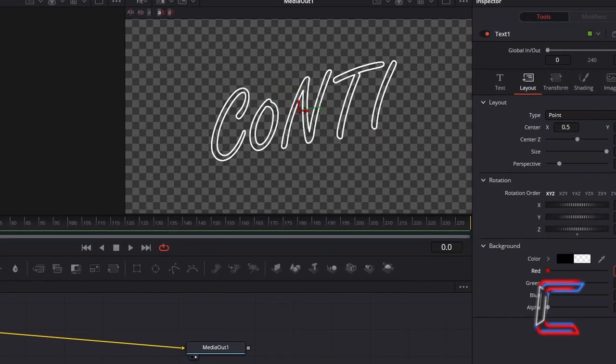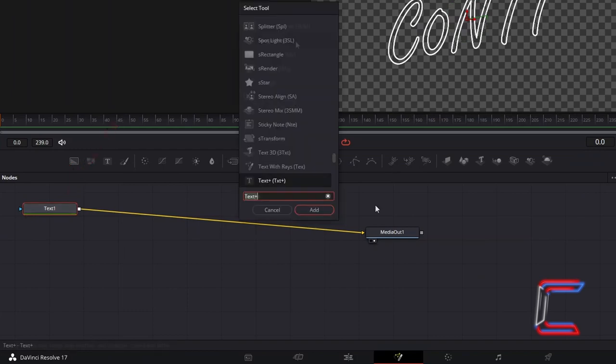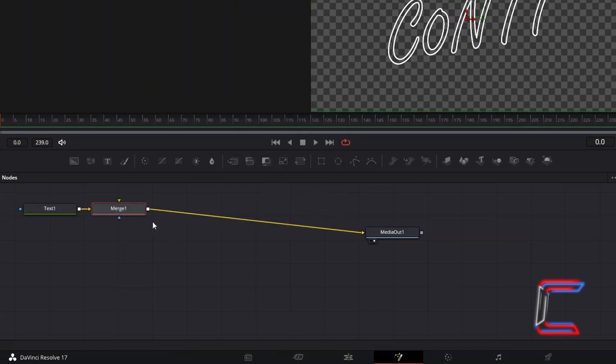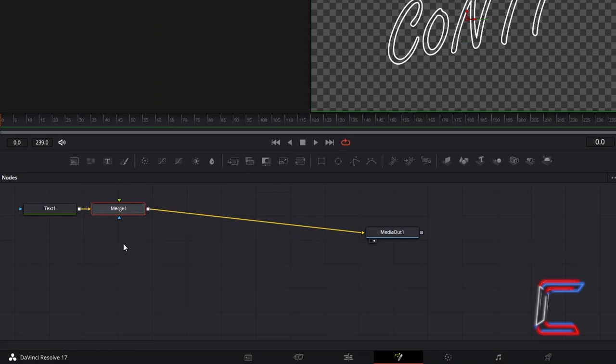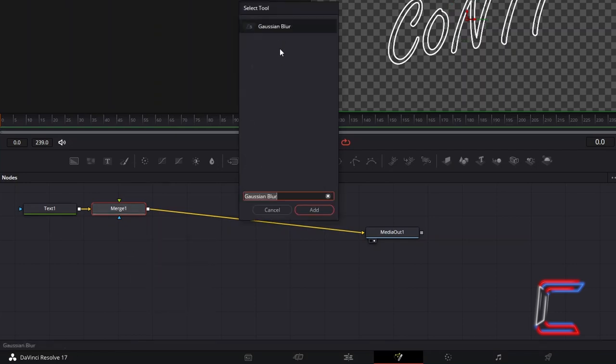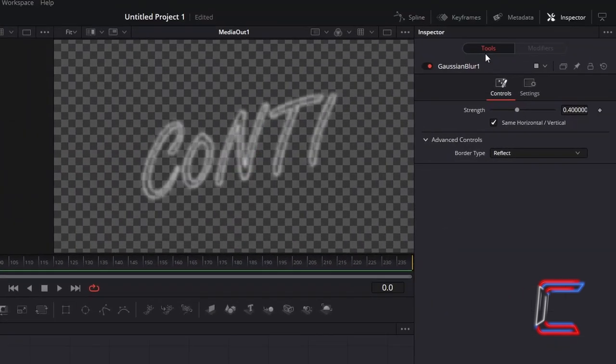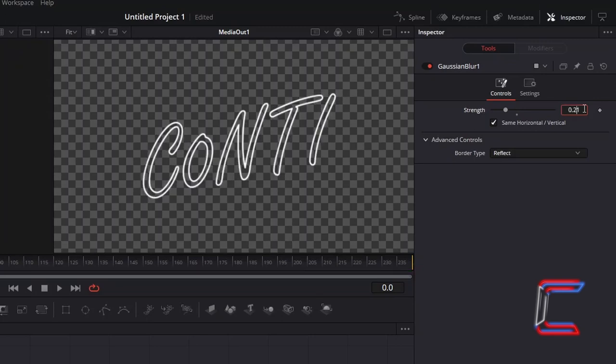With the Text node still selected, hold in Shift and press Space and go to add a Merge tool. We will use this node to apply our flickering animation to our video later on in this tutorial. With the Merge 1 node still selected, hold in Shift and press Space again and go to add a Gaussian Blur node. With this new node selected, under Inspector and Controls, change Strength to 0.21 to add a gentle blur to your white text.